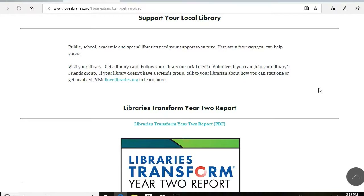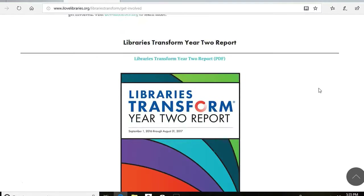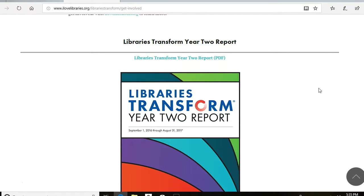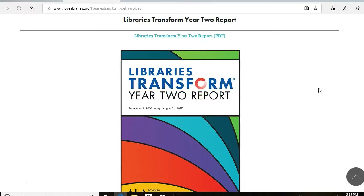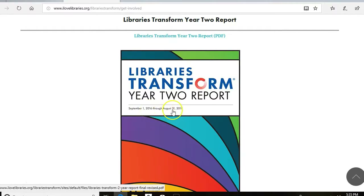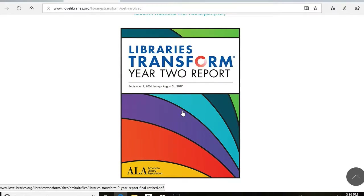The Get Involved page also allows you to download the Libraries Transform Year 2 report, covering September 1st, 2016 through August 31st, 2017. It is a 12-page downloadable PDF that gives an overview of the Libraries Transform Initiative, including participating libraries, success stories, and information about the toolkit.